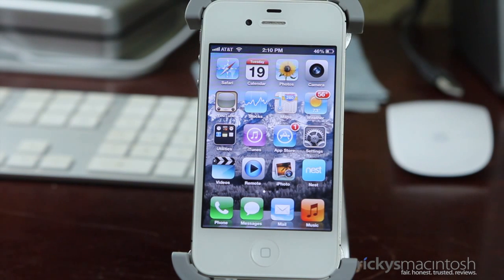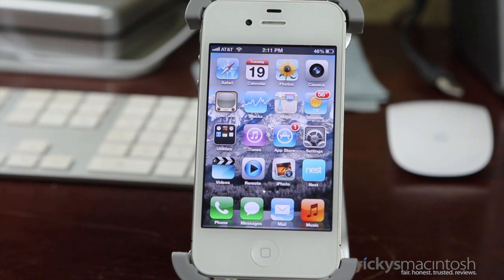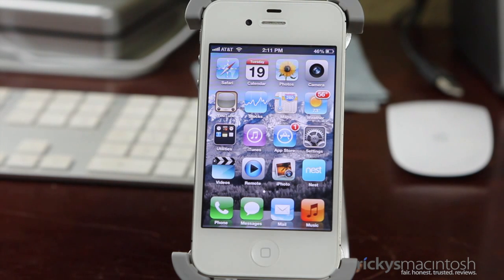Hey YouTube, what's going on? It's Ricky here from Ricky's Macintosh, here with a demo of iOS 6 Beta 1. Now as you guys know, this was just released to developers last week at WWDC 2012, and what I wanted to do is go through some of those key features that Apple discussed and give you a glimpse of what iOS 6 will look like in the fall.